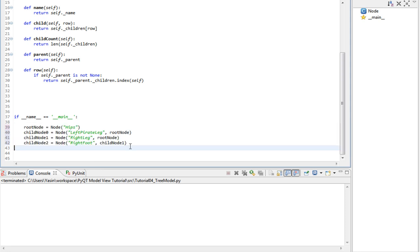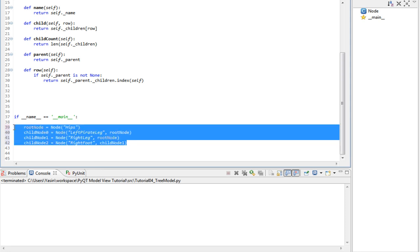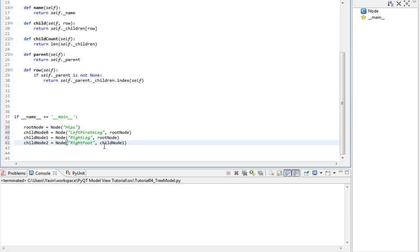Alright, those are bound together now in a hierarchical fashion. But we have no way of visualizing this. So let's implement a method that helps us with that.